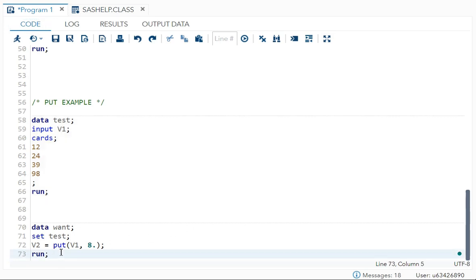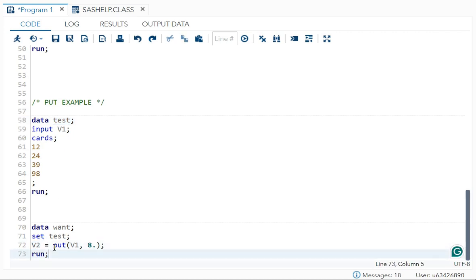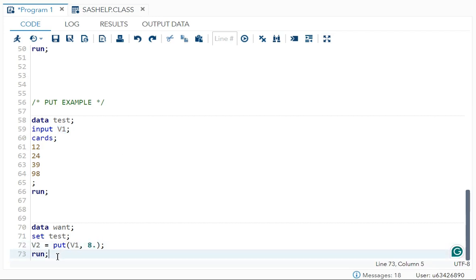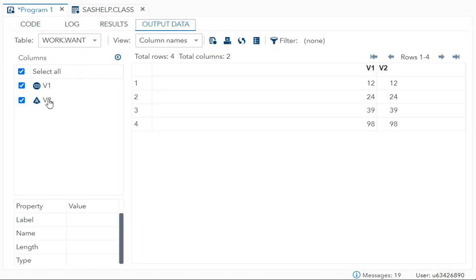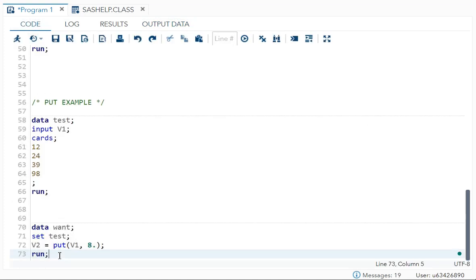To convert to a character variable: data new dataset; set test; new variable name `v2` = put(v1, 8.) — `v1` is the source variable and `8.` is the standardized format. If I run this, you can see clearly that `v2` is converted to character type. I hope my video is clear to all of you. Thank you for watching — please subscribe to my channel.